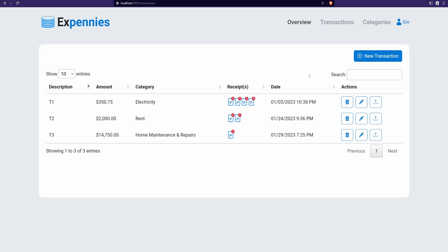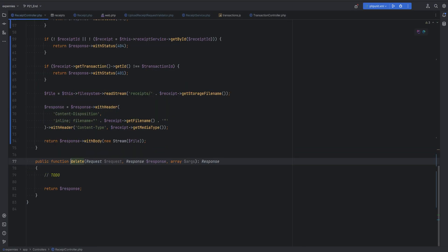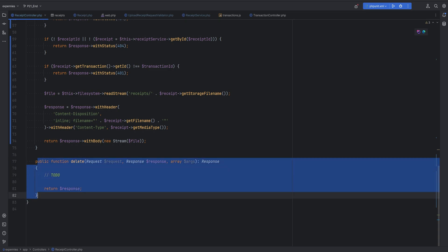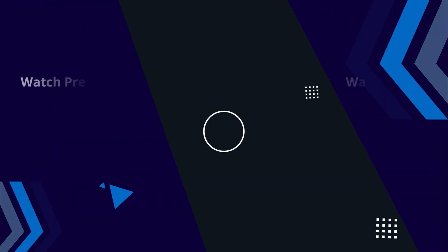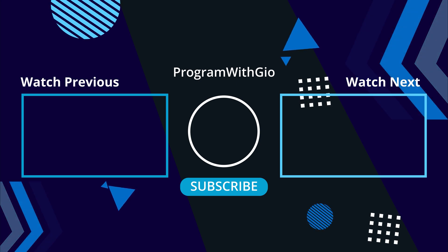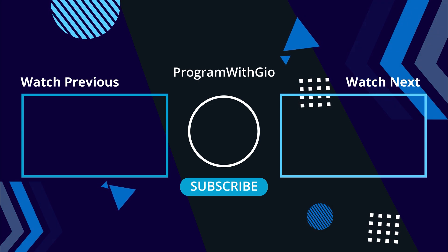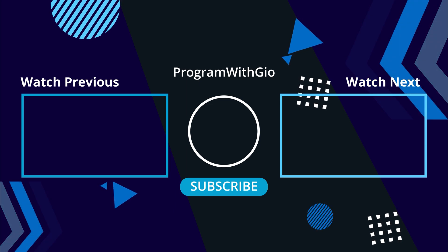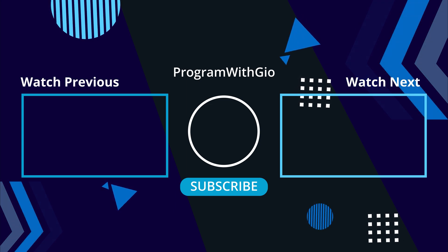As another bonus exercise, add the ability to delete receipts. Half the job is already done - the UI and endpoint are provided, so you just need to fill in the controller method to delete the receipt record and the physical file. That's it for this video - thank you for watching. Post questions in the comments, smash the like button and subscribe, and I'll see you in the next video where we go over the solution.